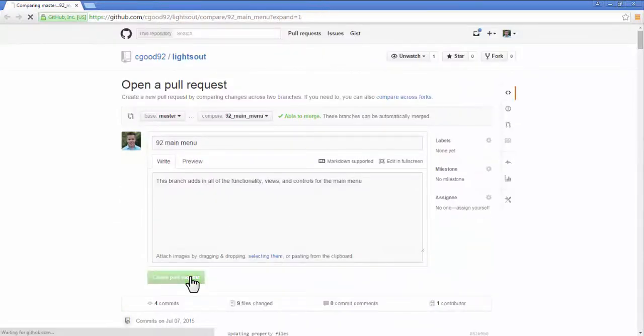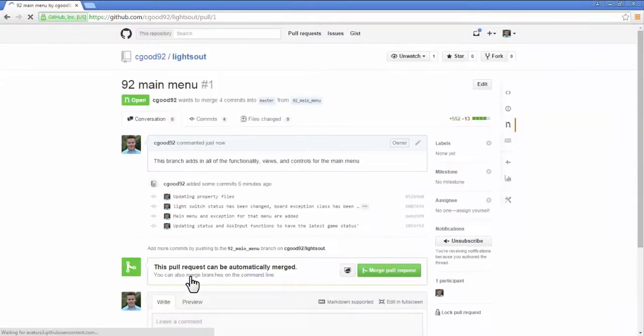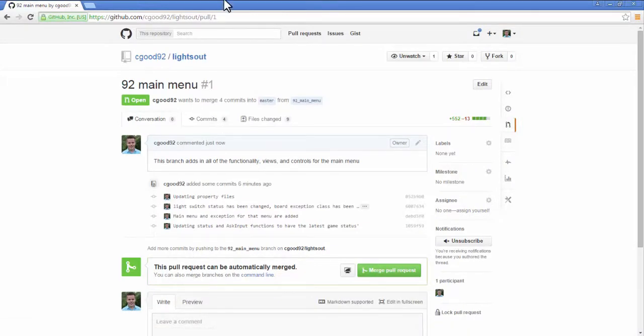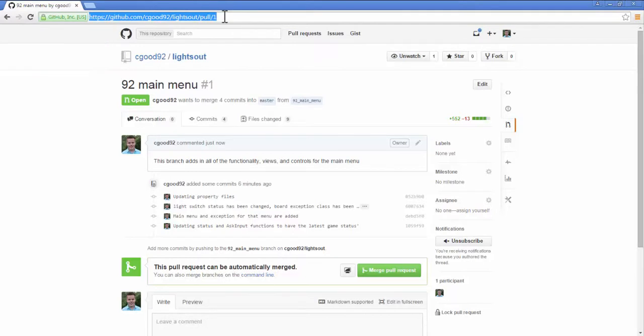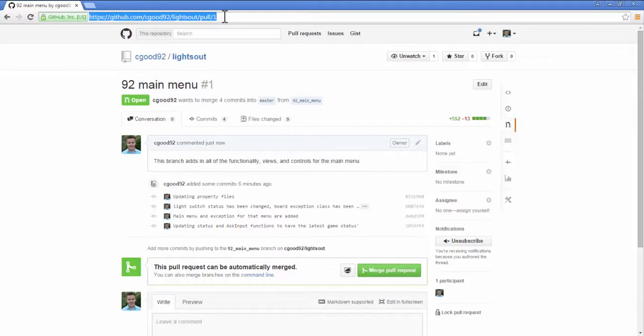You are done! The owner of the repository or your partner can then approve the pull request by going to the link, previewing the changes, and clicking Merge Pull Request. Once that is done, your branch will then be merged into an integrated branch.